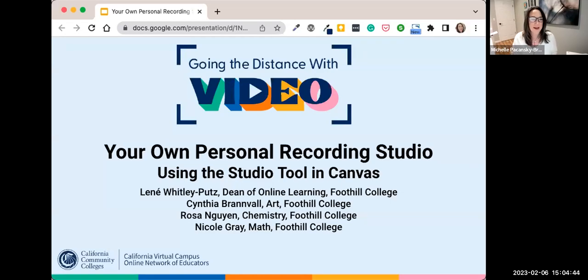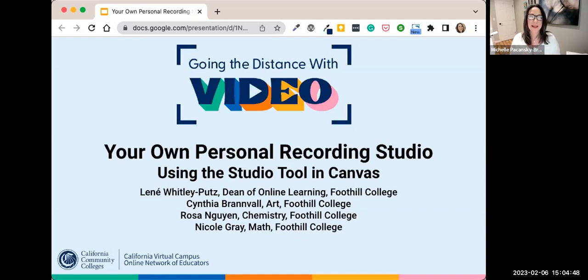Welcome everyone to our Going the Distance with video series.